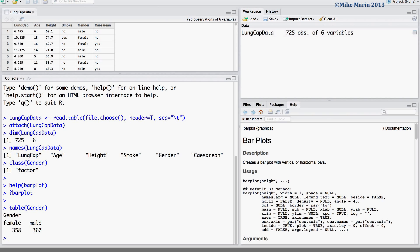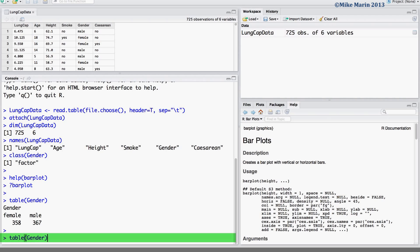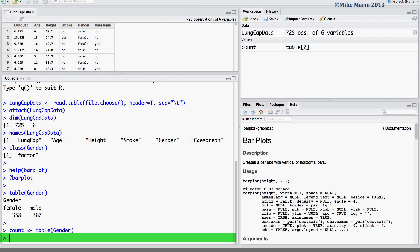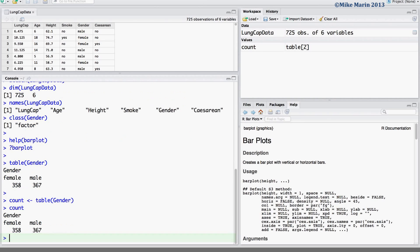Let's go ahead and store this in an object called count for use later. We can see the table is now stored in this object count.